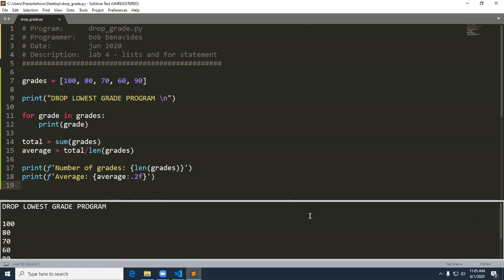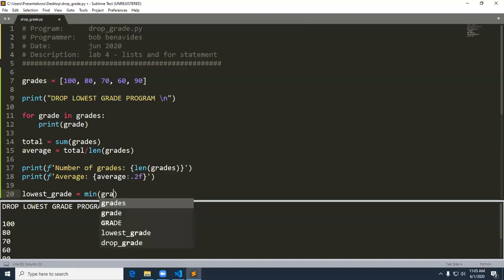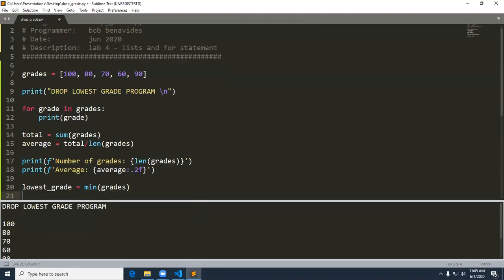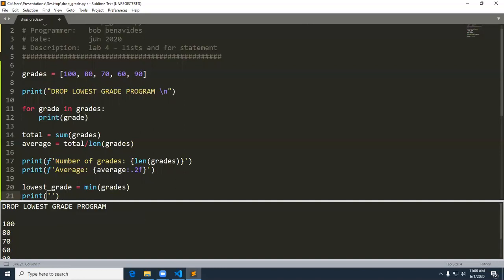The hard part of this program is finding the lowest grade so we can then drop it. There are several things we have to do to drop the lowest grade. The first thing I want to do is find the lowest grade and put it in a variable called lowest_grade — I'll use the min function for this. I love these little functions you can use on lists because otherwise I'd have to do a whole bunch of conditionals to figure that out. Now I can go ahead and print that out.